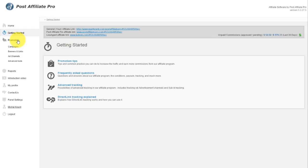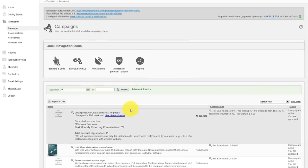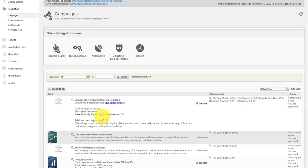Promotion is where you can access campaigns, banners and links, ad channels, and advanced tools. Campaigns is where you can see which campaigns have you been assigned to with the basic information and percentages.